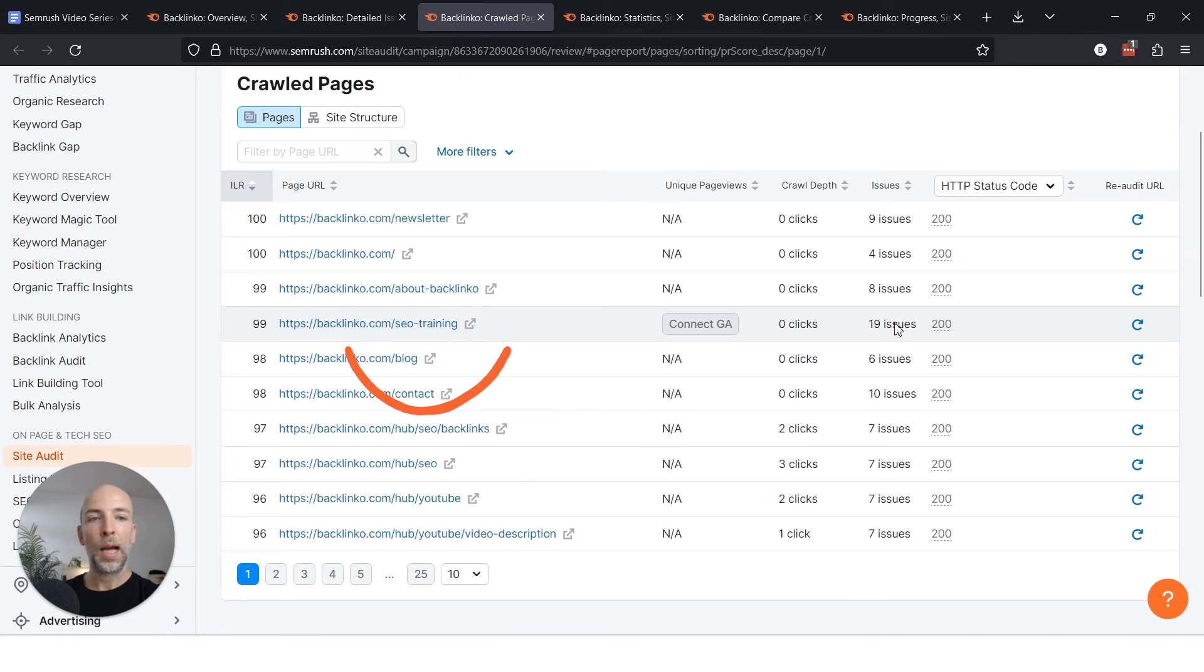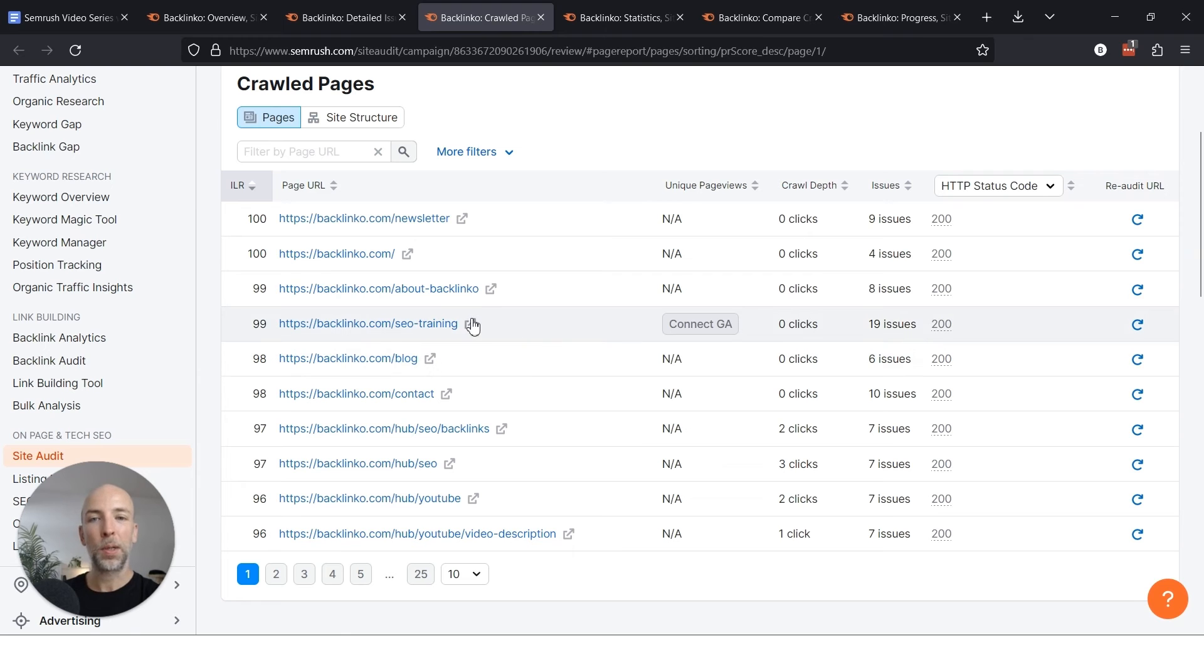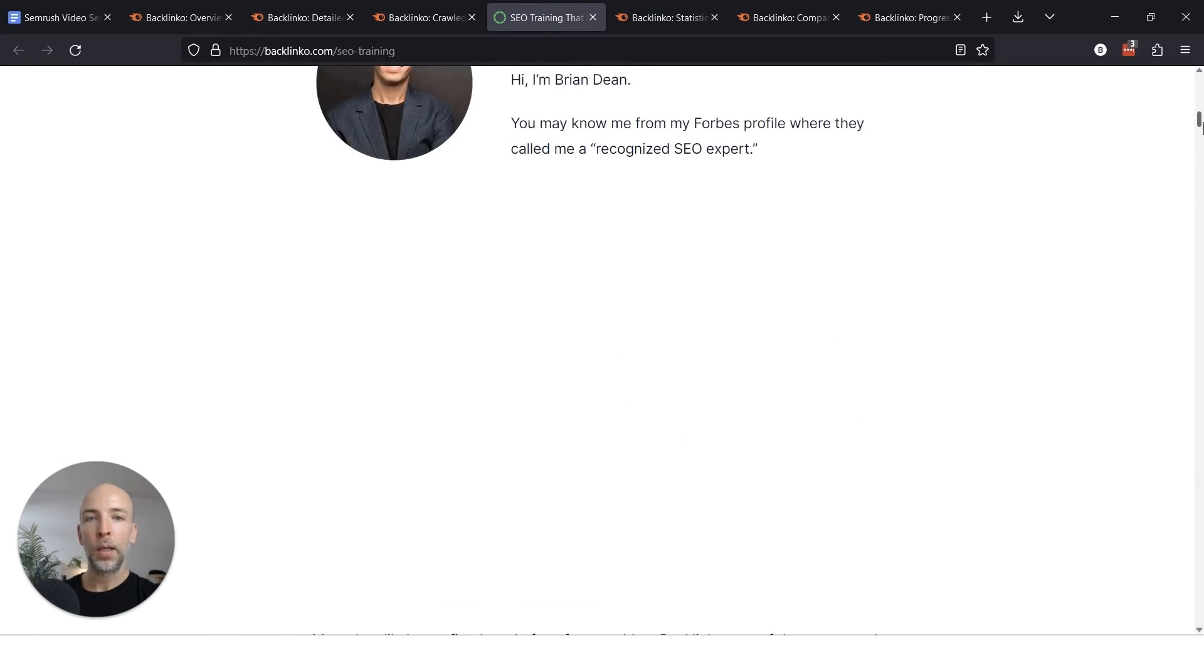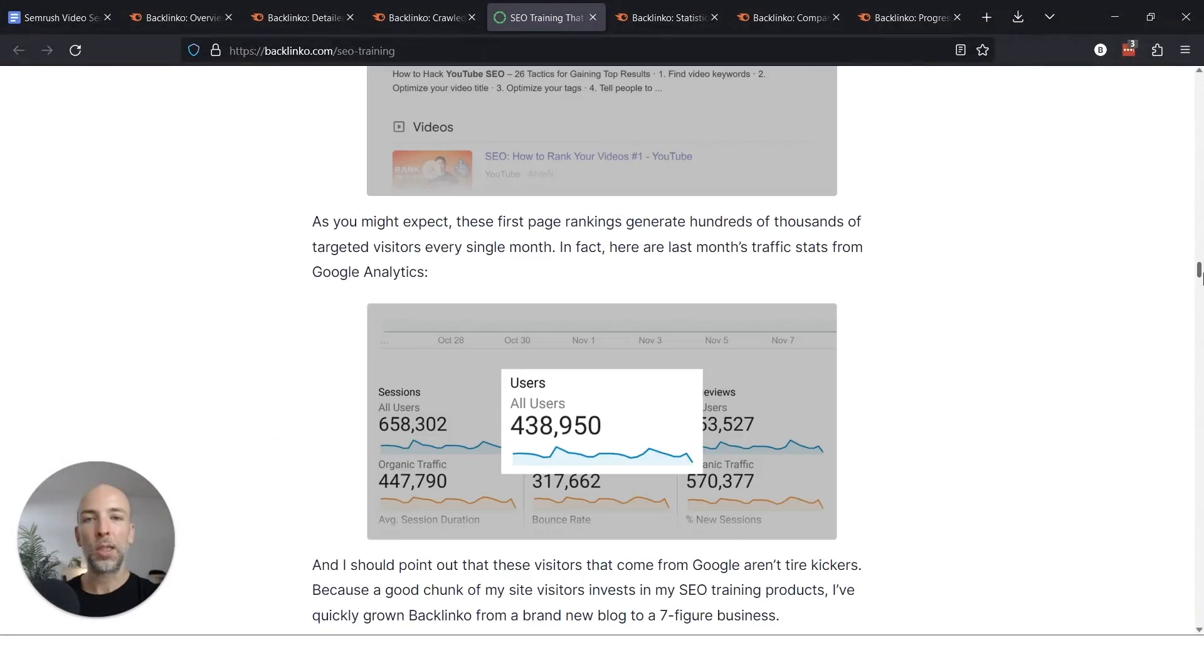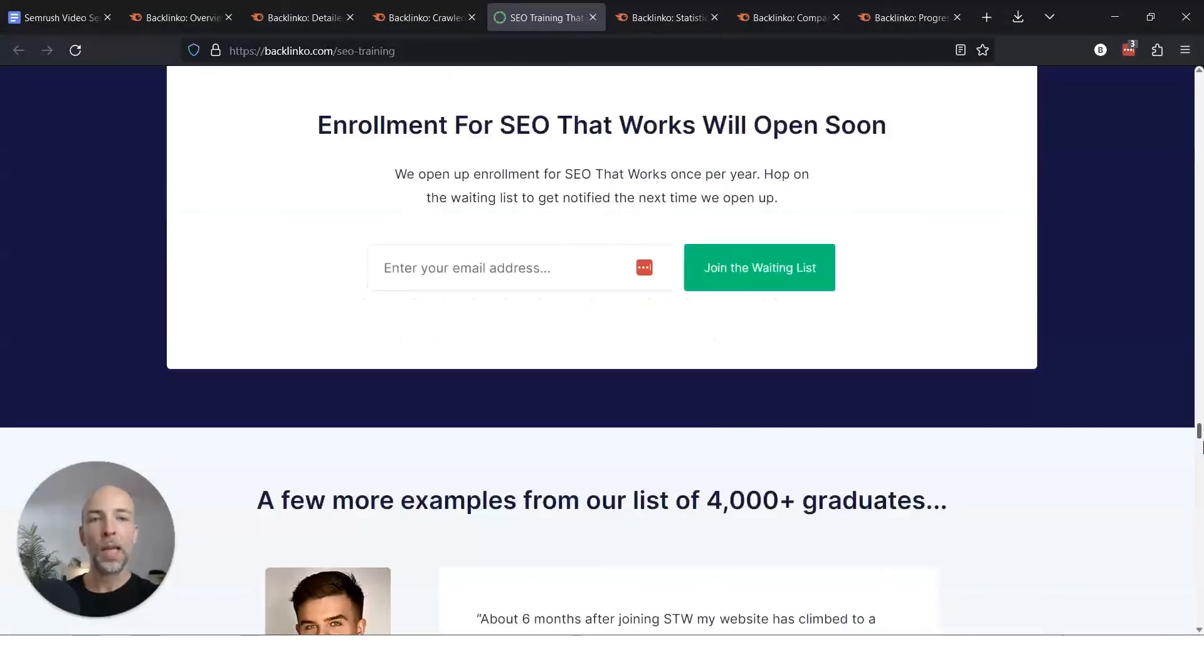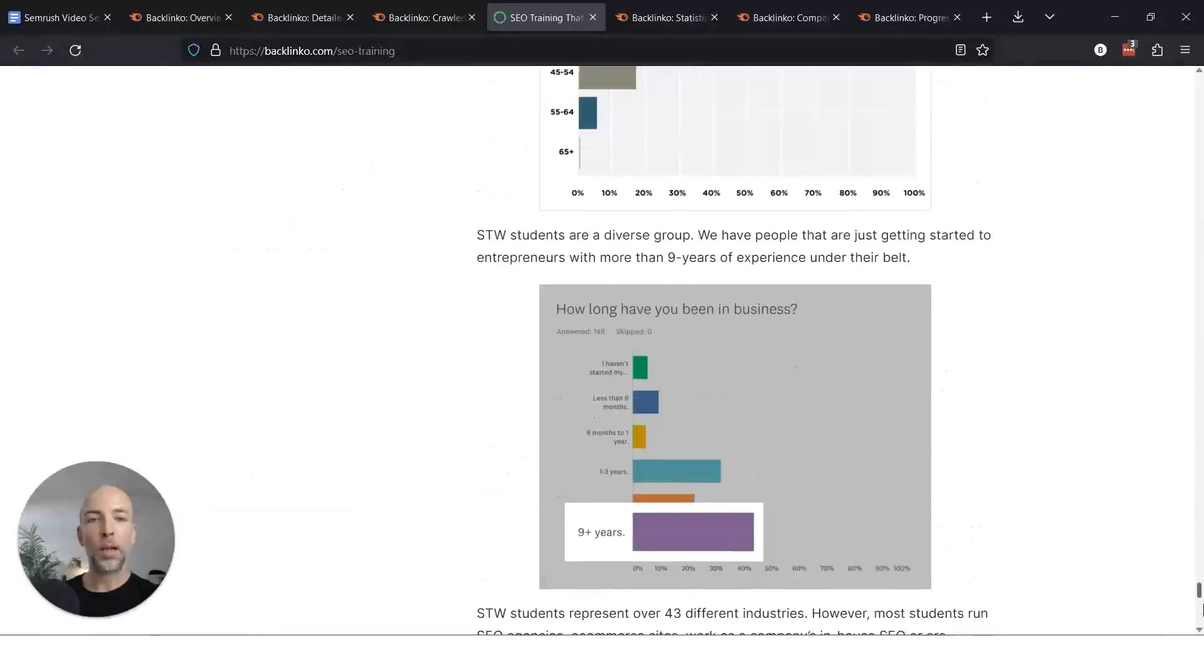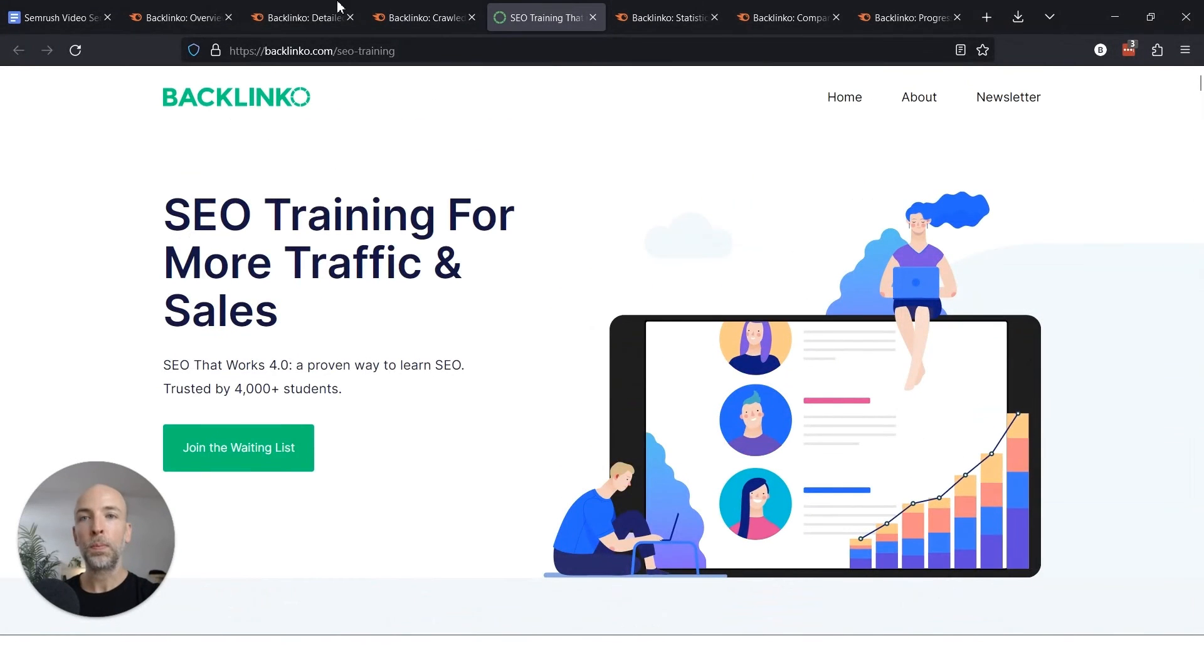One way is to go to issues and focus on errors and warnings, but you can also look at which pages are causing the most issues. And in this case, this page from SEO training has more issues than some of these hub pages. And the reason for that is because in this case, this is a custom page that has a bunch of custom stuff going on and it's probably not as optimized as it could be when it comes to technical SEO.